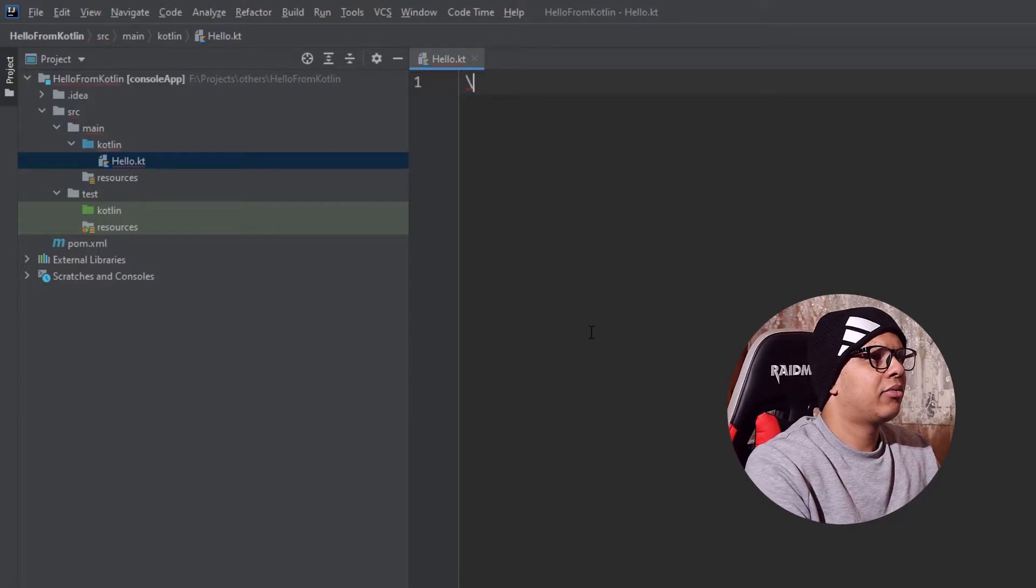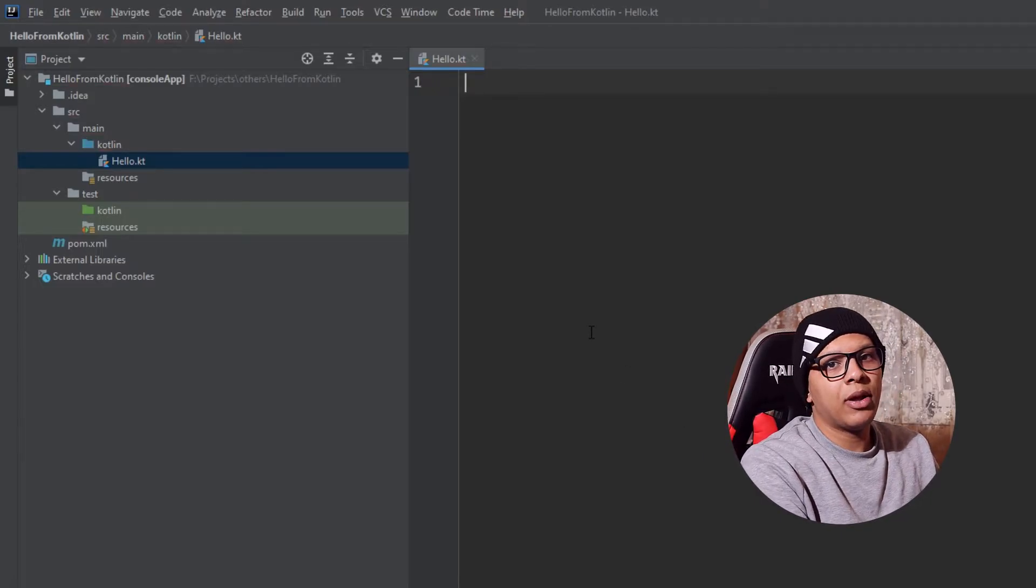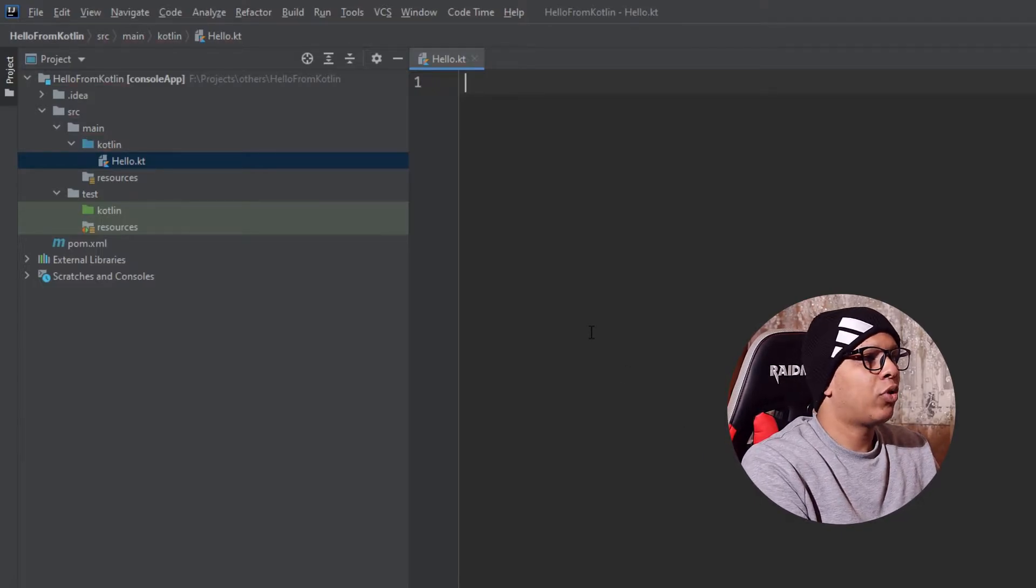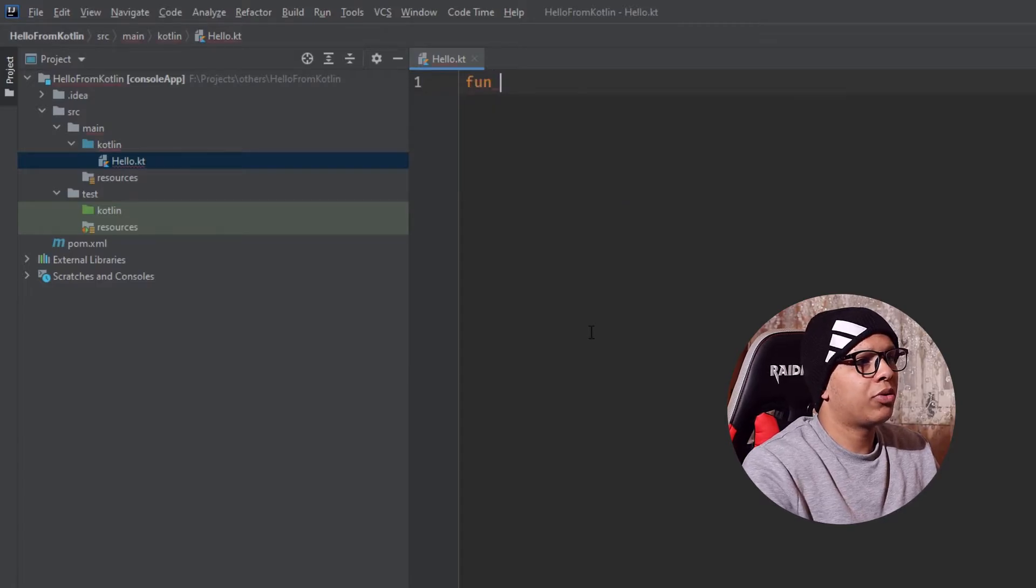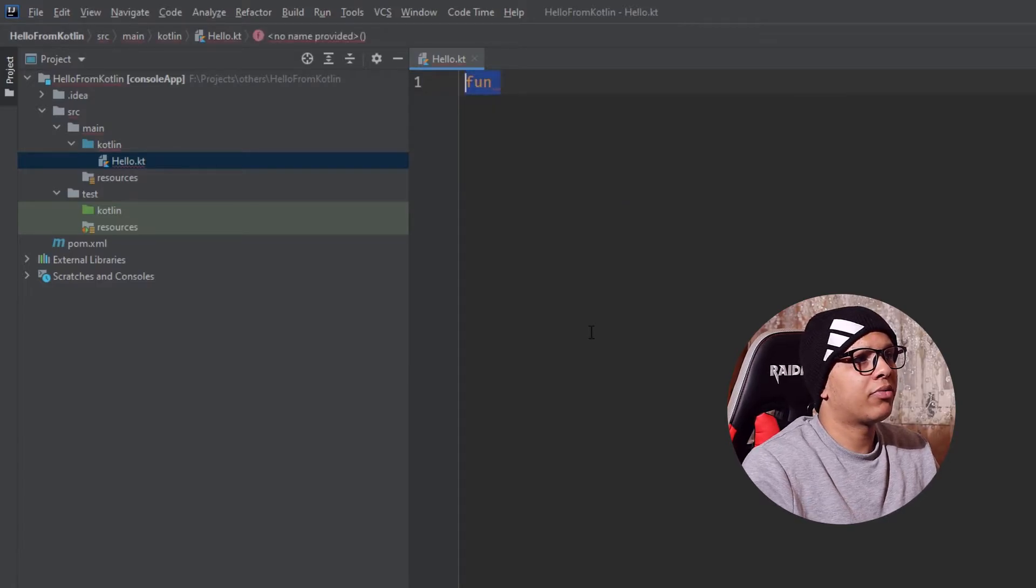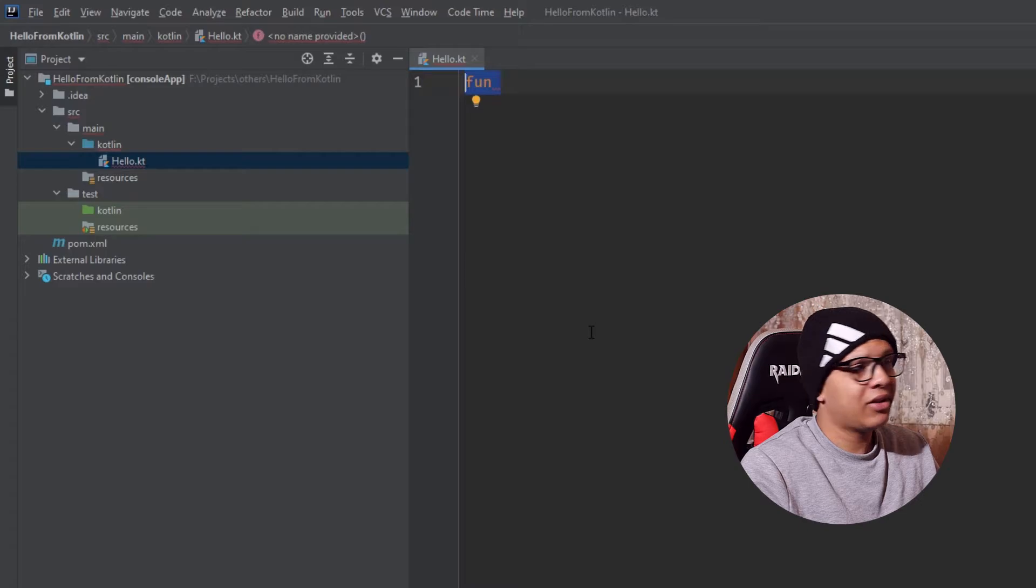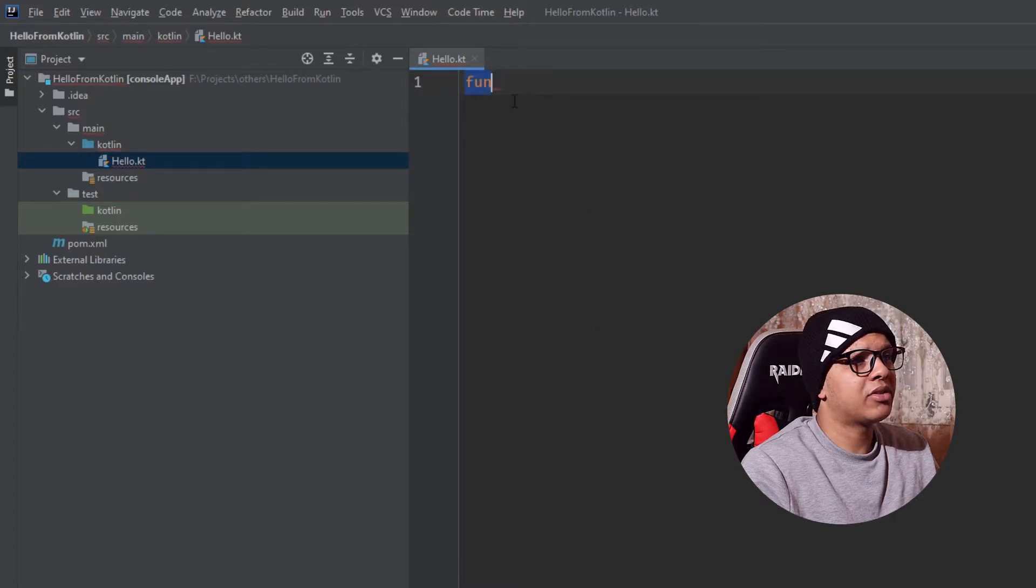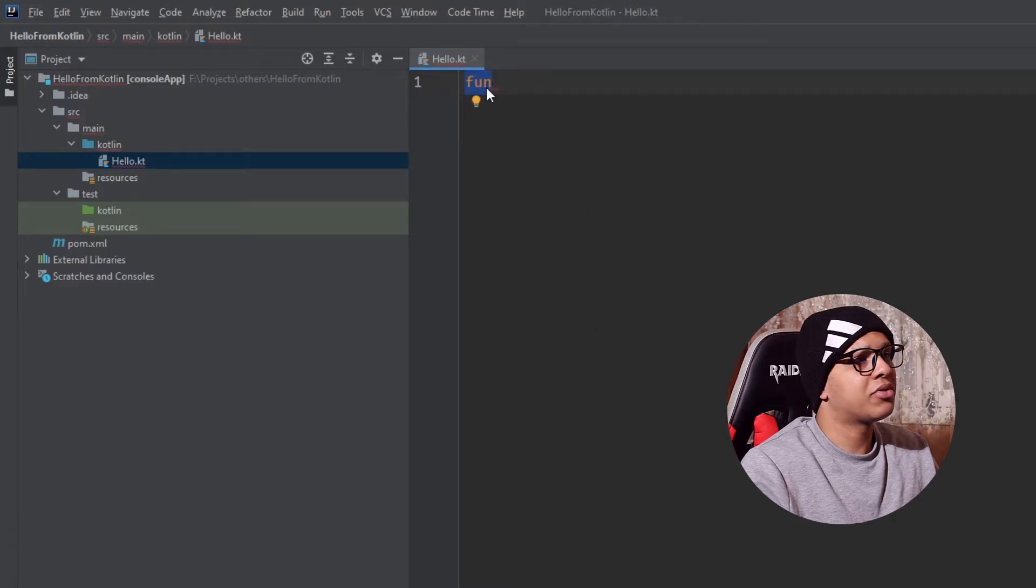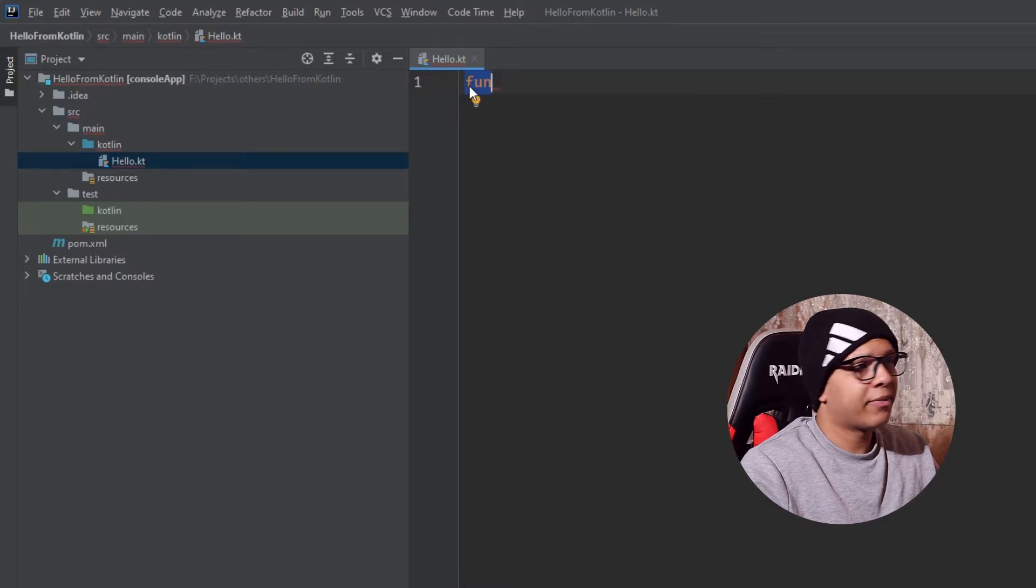and here I'm going to create a function main. To create a function we are going to use the keyword fun. We will learn about functions more in this playlist but for now you have to understand that functions have the keyword fun.